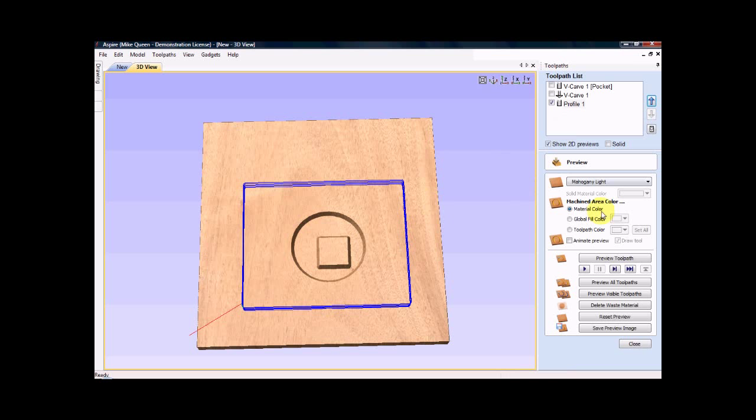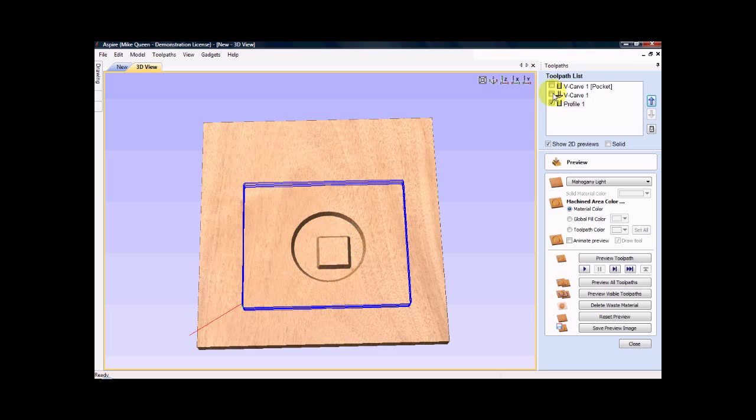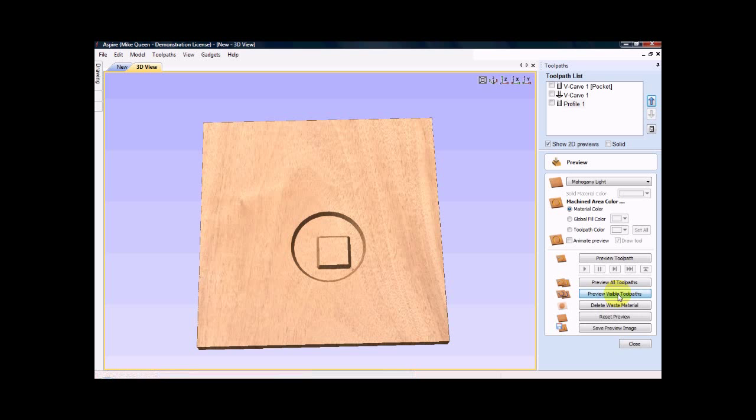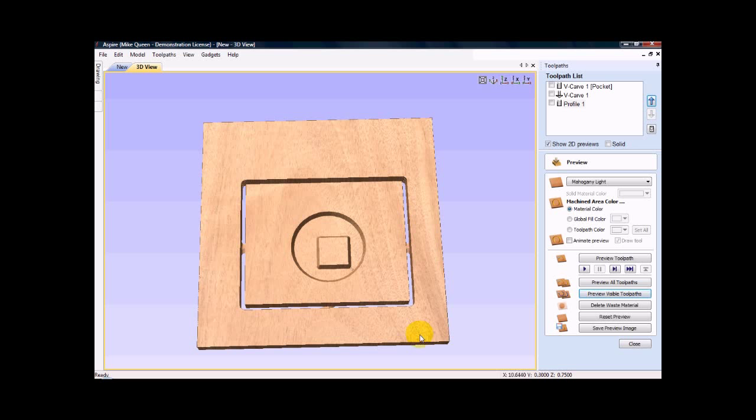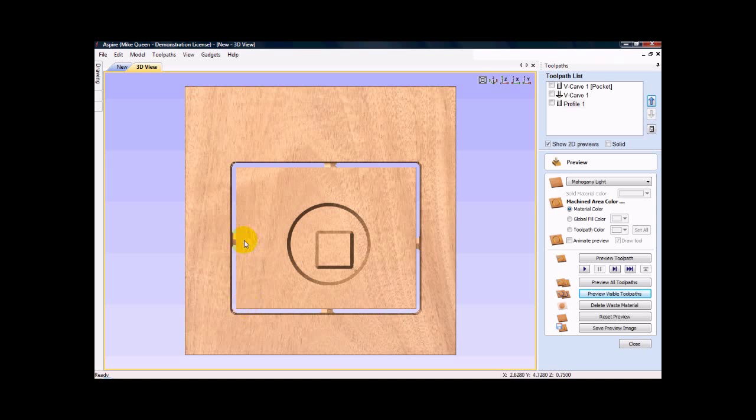So now if I click preview this toolpath or visible toolpath which is the one that is selected. Visible means the ones selected. If I chose this one and this one, those would all be visible. But I don't want to run that one again. So now I click preview visible toolpath. And we see our tabs in the wood. If we go back to this view, you can see the tabs are there.